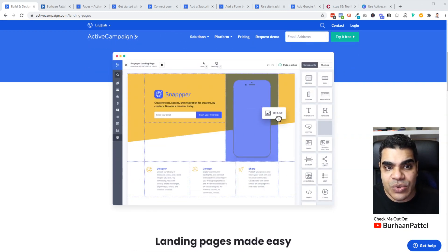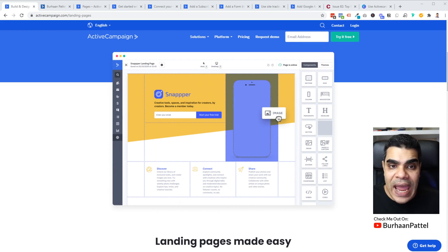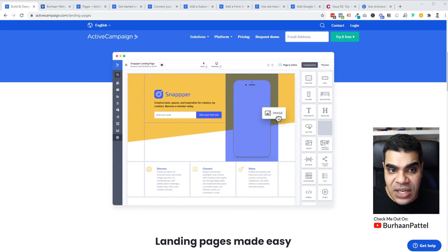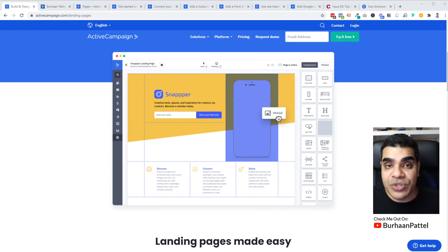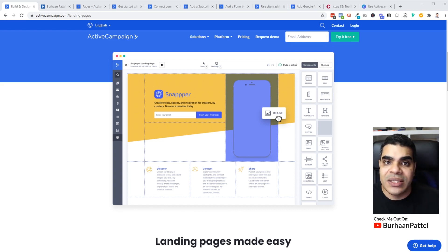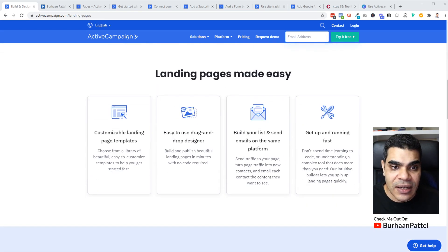So let's get into the builder itself. You can see I've got the landing page up here. Obviously you can sign up for a free trial directly on their website, or you can check out the link in the description to get a free trial for ActiveCampaign to try out this landing page builder. But essentially this is what it is. It is a landing page builder, just like you would normally do.